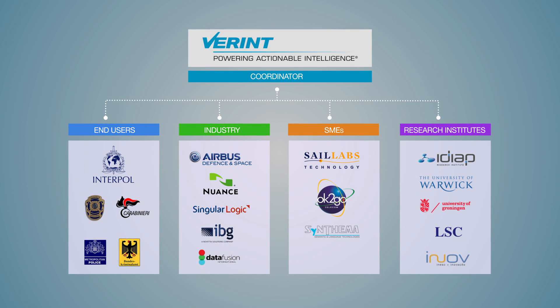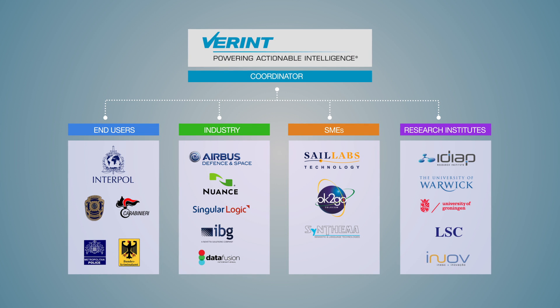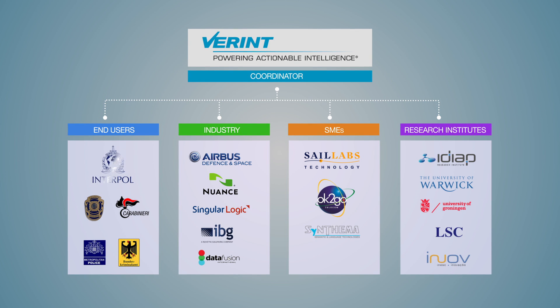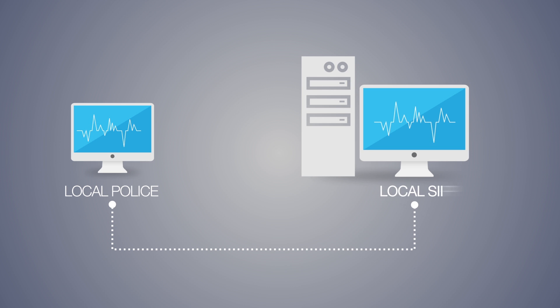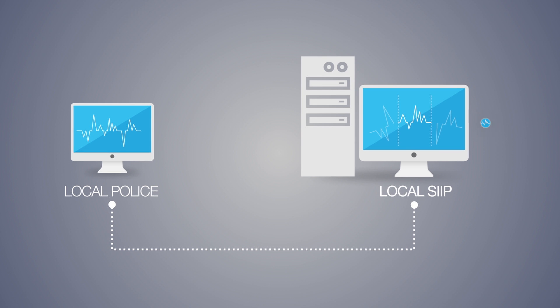The SIIP database will be accessible to police forces around the world through Interpol. When a police officer uploads a new voice reference, the system removes unwanted background noises and enhances the voice.